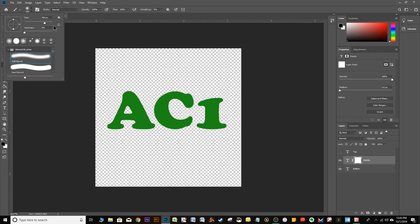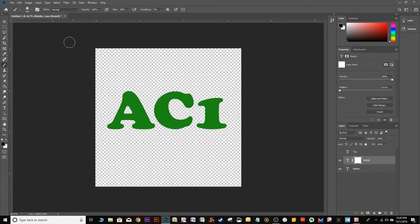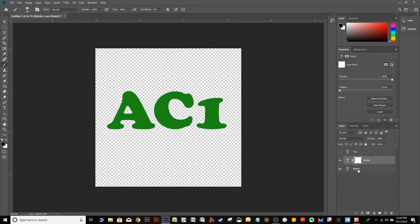And I found that a size of 150 was good. Oh, no. Actually, 150 is a little big. Let's go to 100. Approximately. And I made the hardness soft in this case so that the colors blend from one layer to the next. So now that that's done...